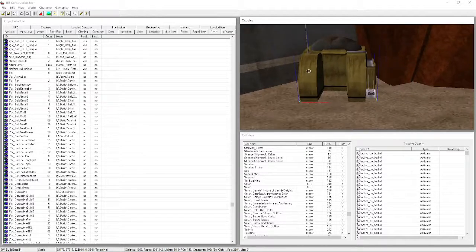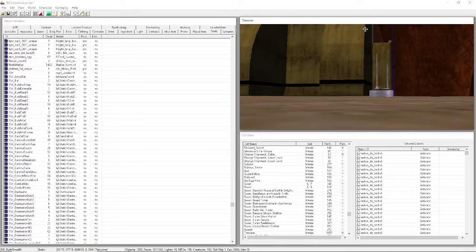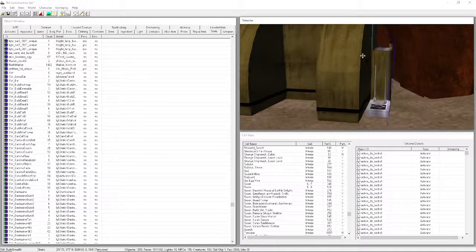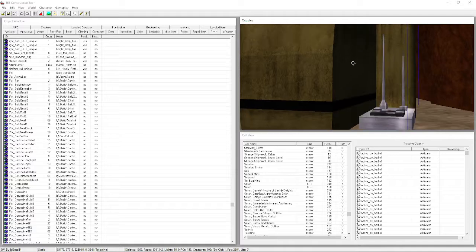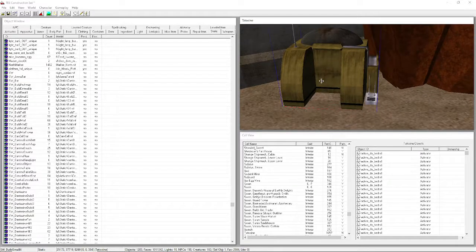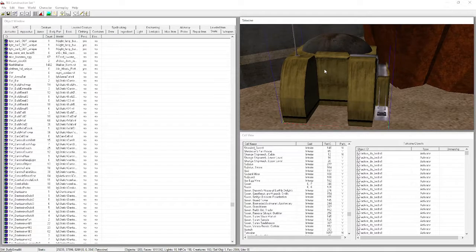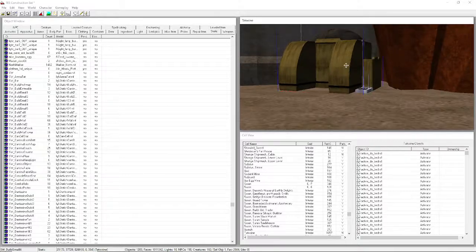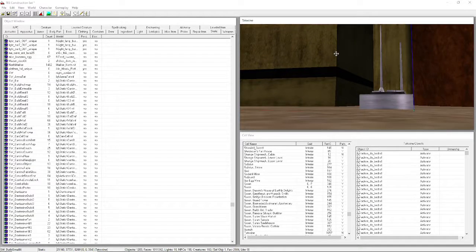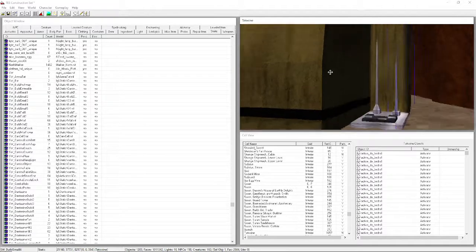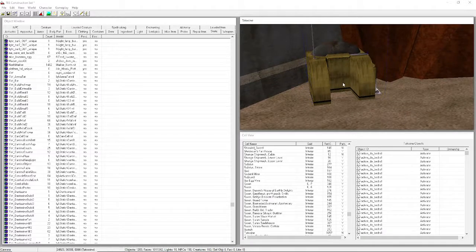Press C again to re-center and zoom in. You'll notice the building is floating slightly - most models do this. Hold down Z to constrain to the Z axis, then click and drag it down until it's just a little bit in the sand. Your new house is now where you want it and grounded.